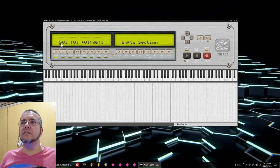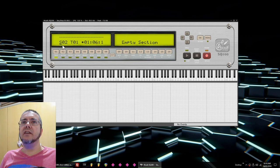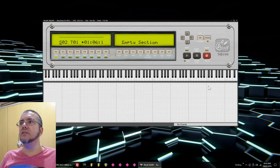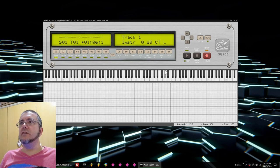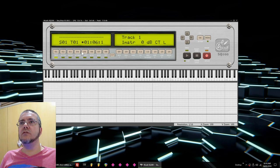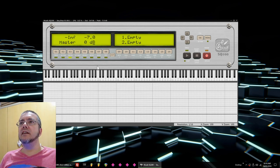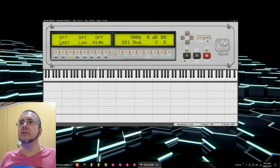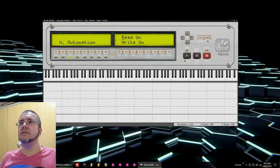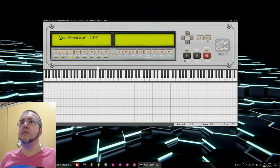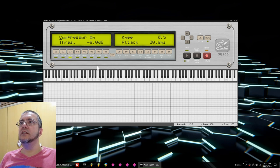As soon as it's finished this section, it's going to go to the next section. So let's go back to section one. I'm going to go to the master section, so I click on the master. Here I can select some effects I want to load, the limiter, the equalizers, automation, and also the compressor, which I'm going to activate it.